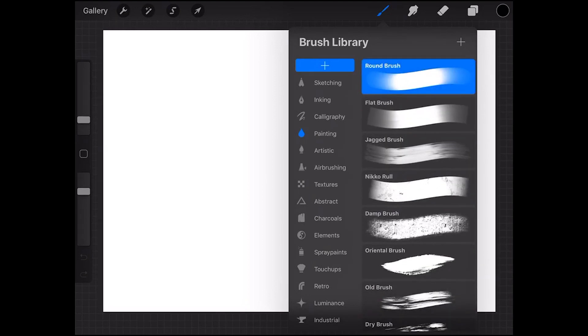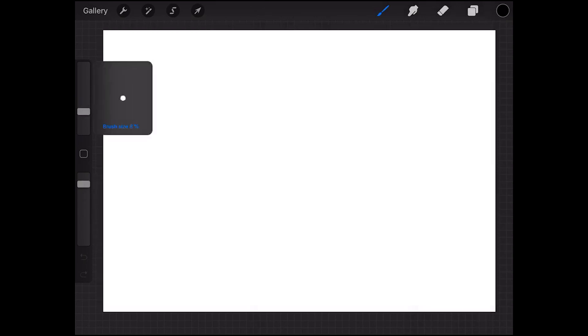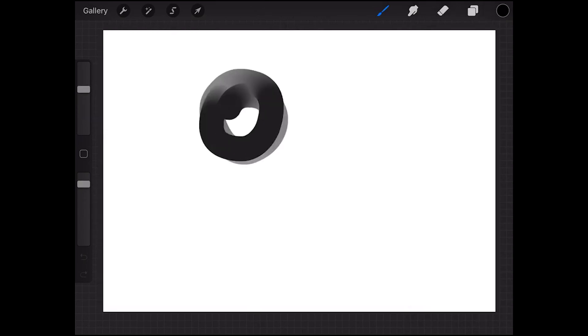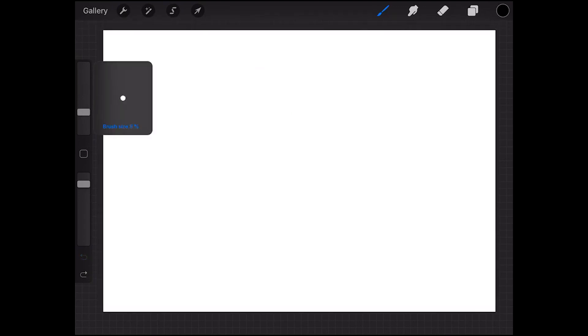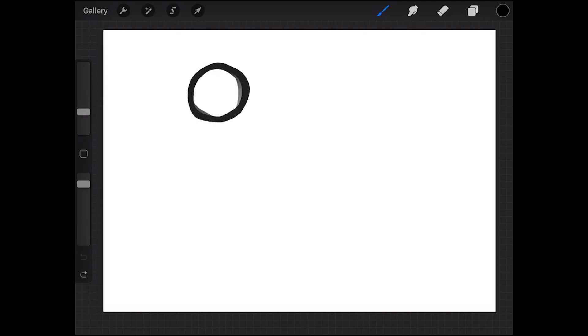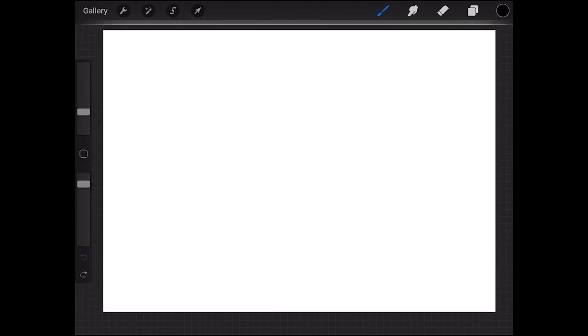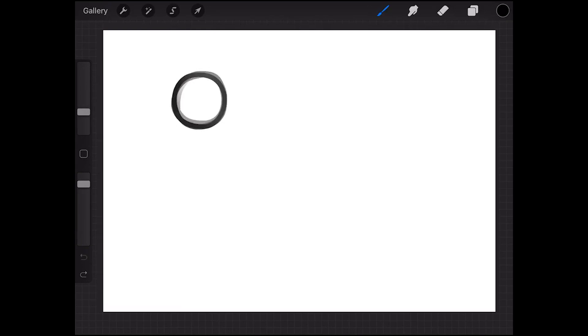So just to exemplify, we have the original round brush of the Procreate app right here and as you can see it's not really reacting in terms of size sensitivity and that makes it kind of very broad and it's not that easy to make details with it.